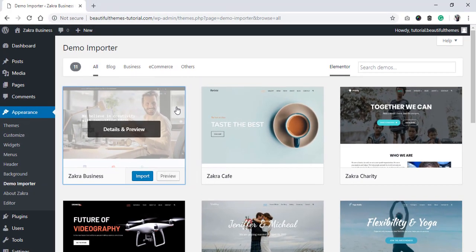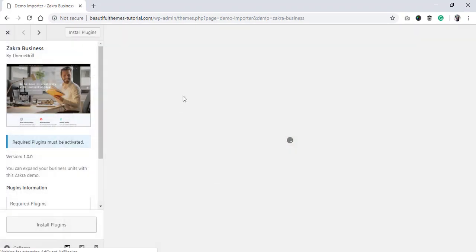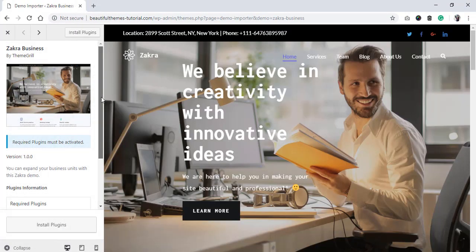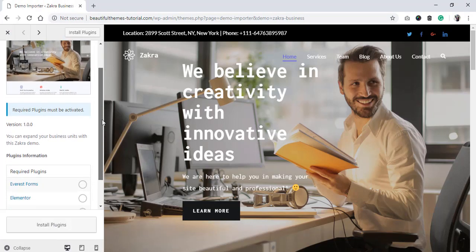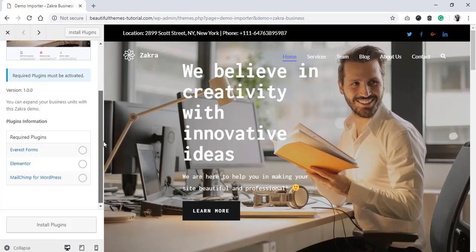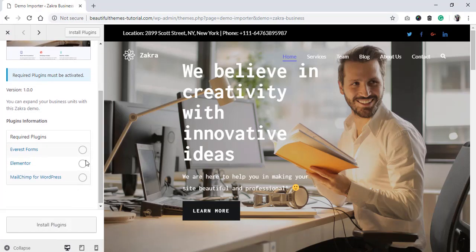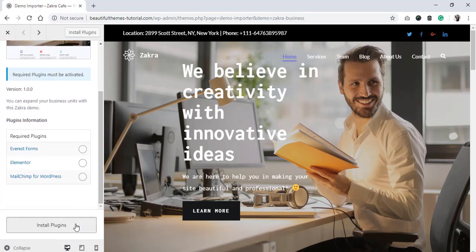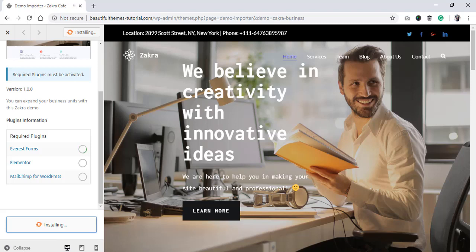If you want to view the full detail before importing, clicking on the demo will redirect you to the next page where you can also view the list of required plugins.